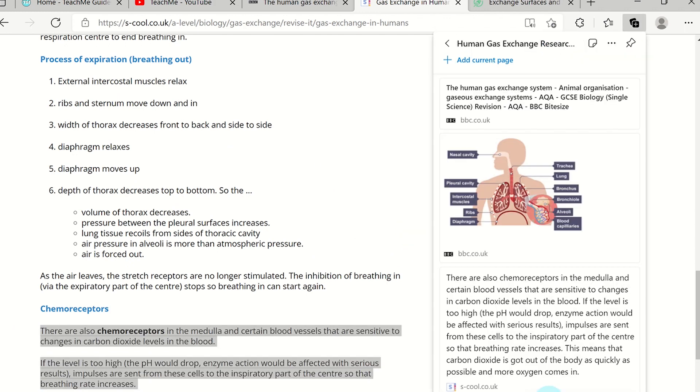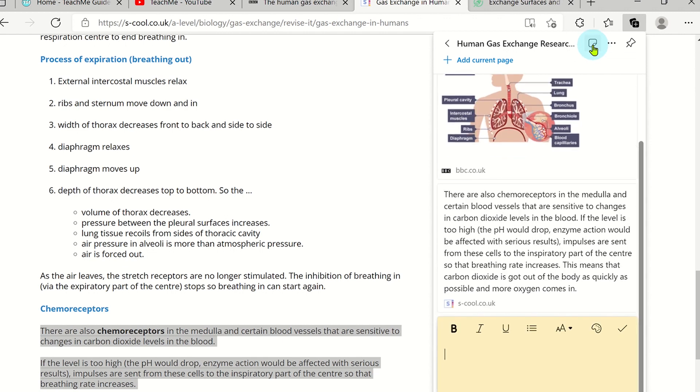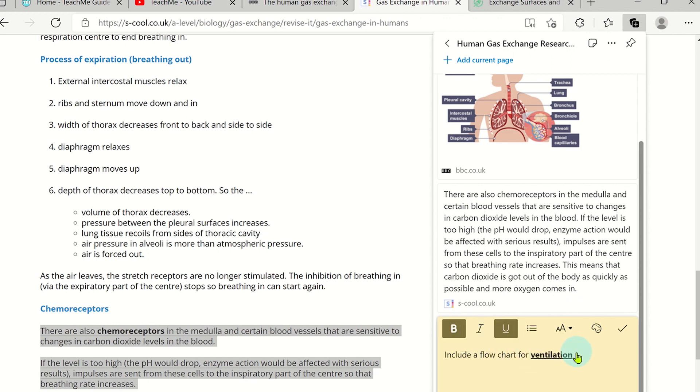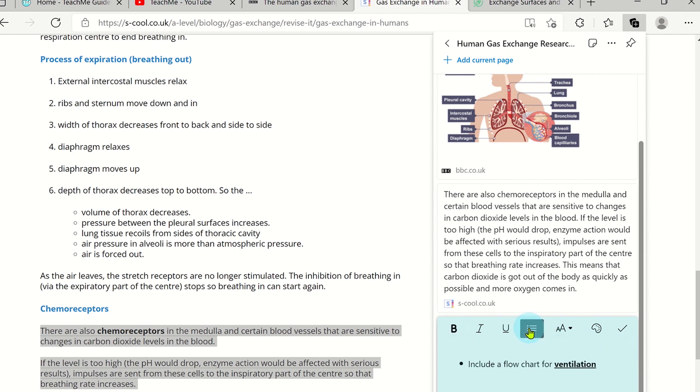You can even add some sticky notes by clicking on the Add Notes icon. Here you can format your notes such as making the text bold, italic or underlined. You can also add bullet points, headings and change the colour of the note. Once done, click on the tick icon to save the note.